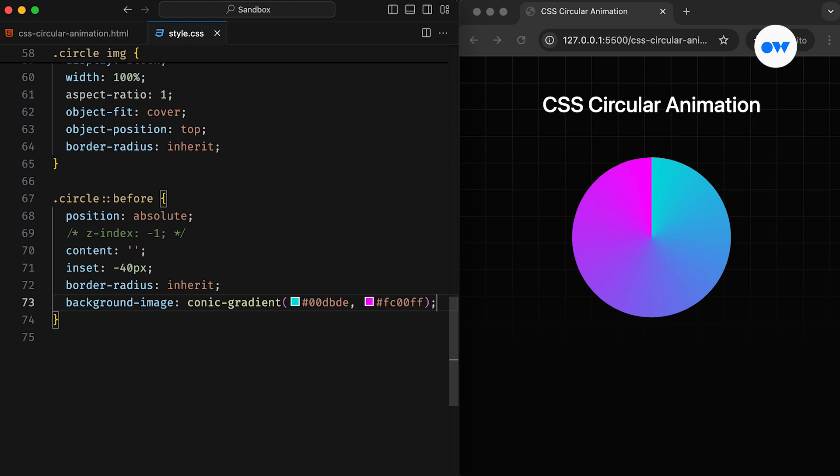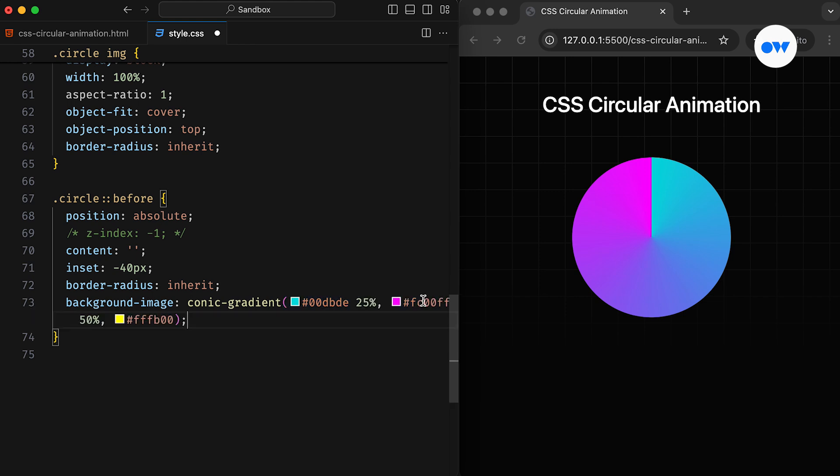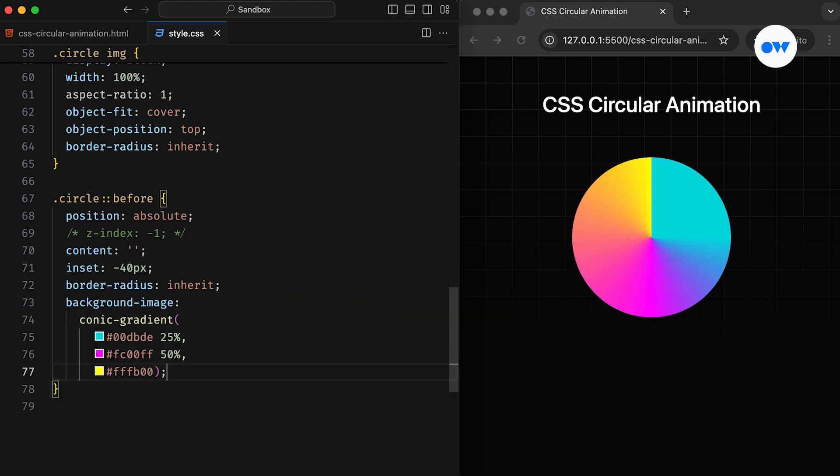To create a conic gradient, we must specify at least two colors, but there's no upper limit. You can add as many colors as you like. Additionally, you can customize their starting and ending positions.